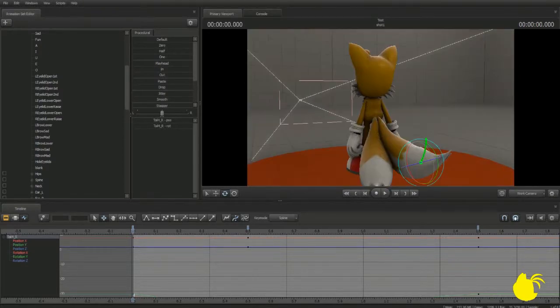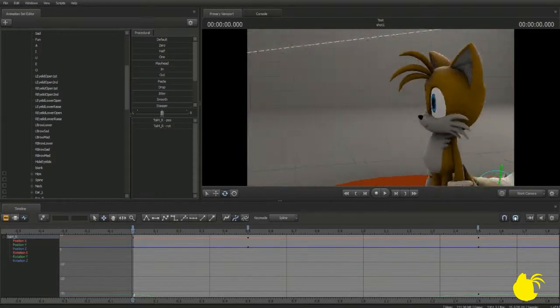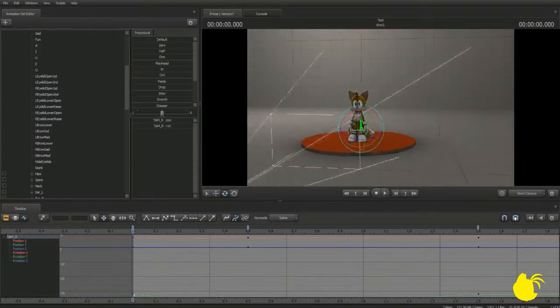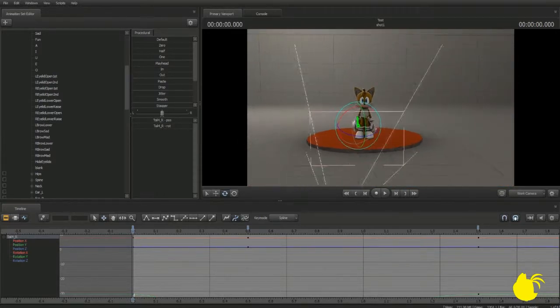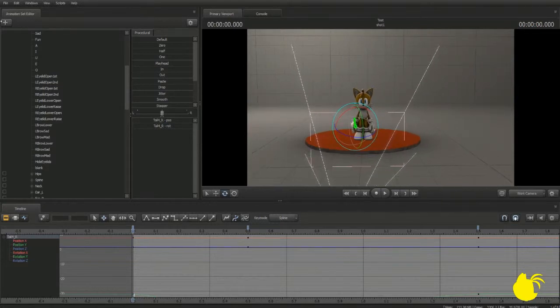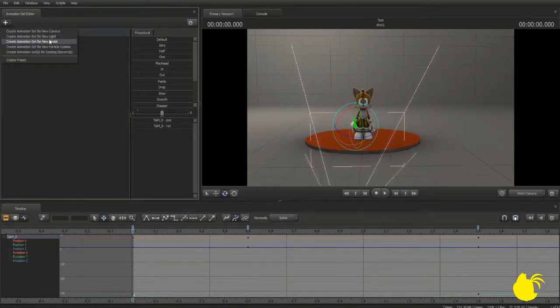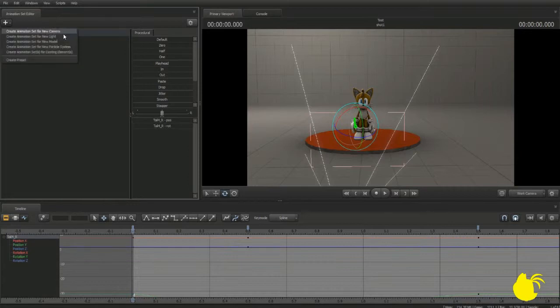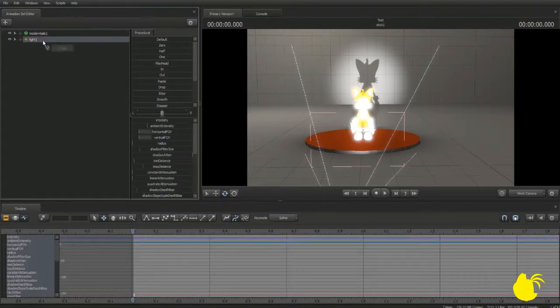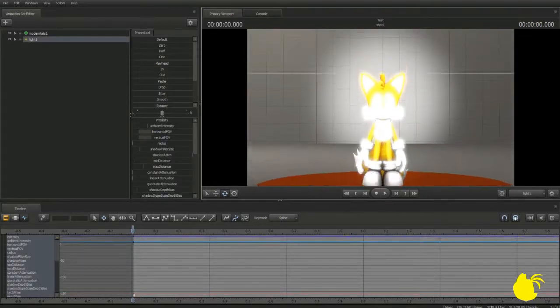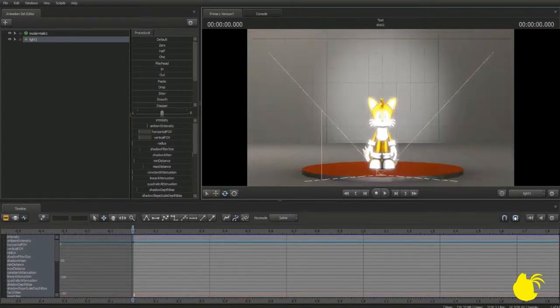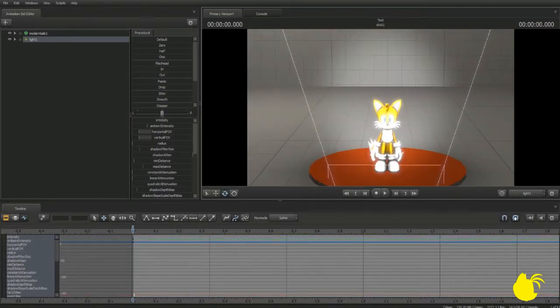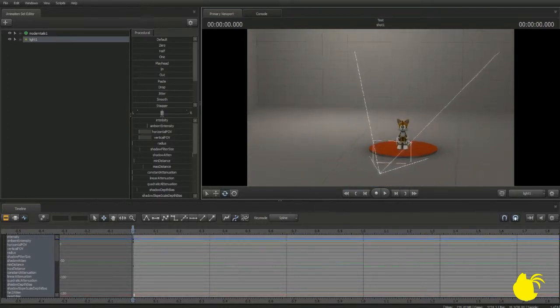Now lighting is a very fun thing to do in SFM, only because of all the really cool effects you can pull off with it. So to start, we're going to spawn in a new light. To do this, you press over here the plus button, create animation set for new light, and that'll spawn you in a new light. Though it's right in front of Tales' face, so he's kind of blinded by light at the moment. That was an unintentional Final Fantasy XIII reference, if anyone gets it.